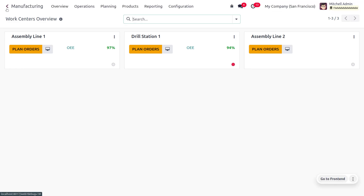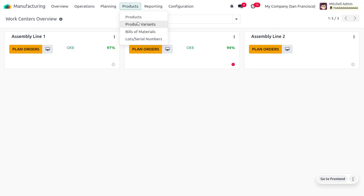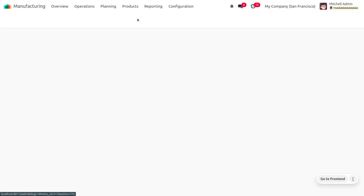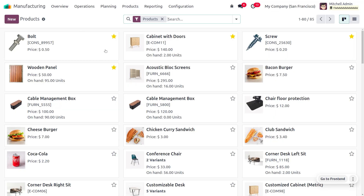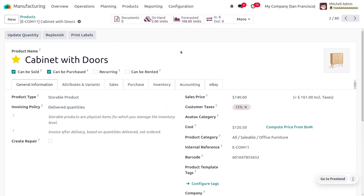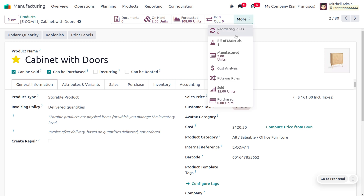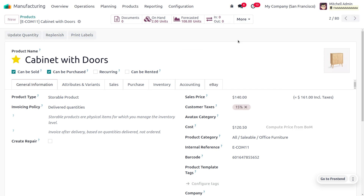Here we are going to manufacture the product Cabinet Wood Door. As you move on to the products, you would find that we require different components in order to manufacture Cabinet Wood Door, such as bolt, screw, as well as wooden panel. We need to tell our system that we require these components in order to manufacture Cabinet Wood Door.